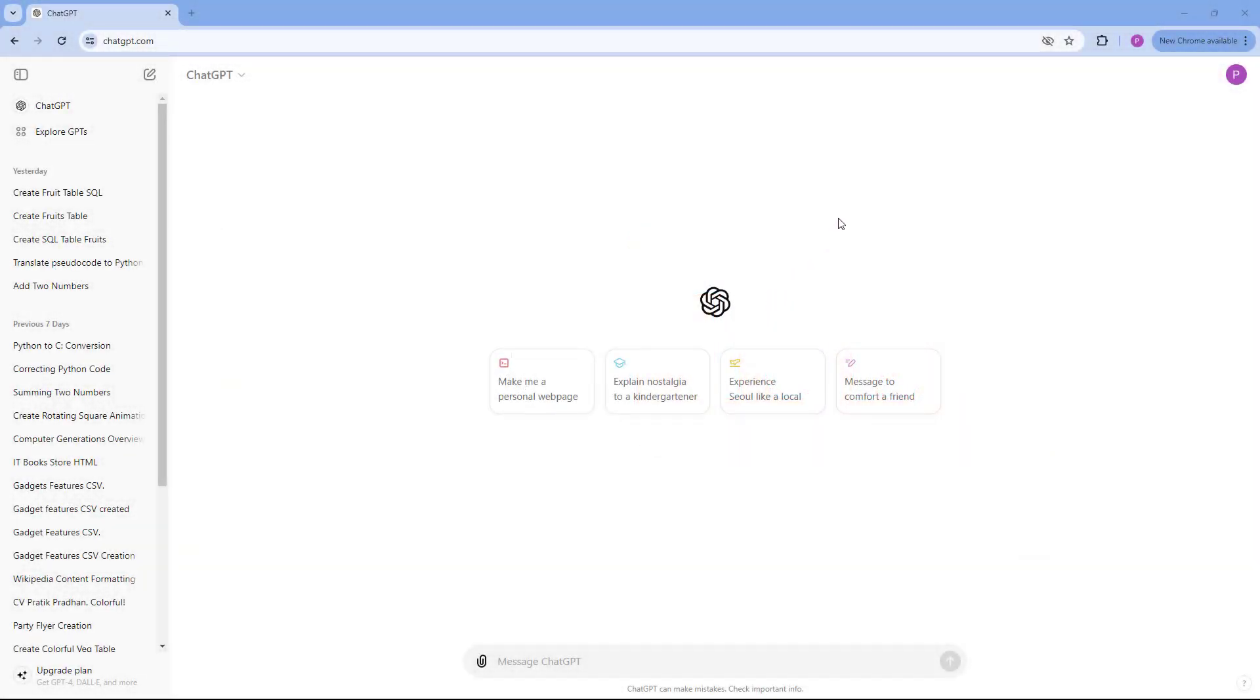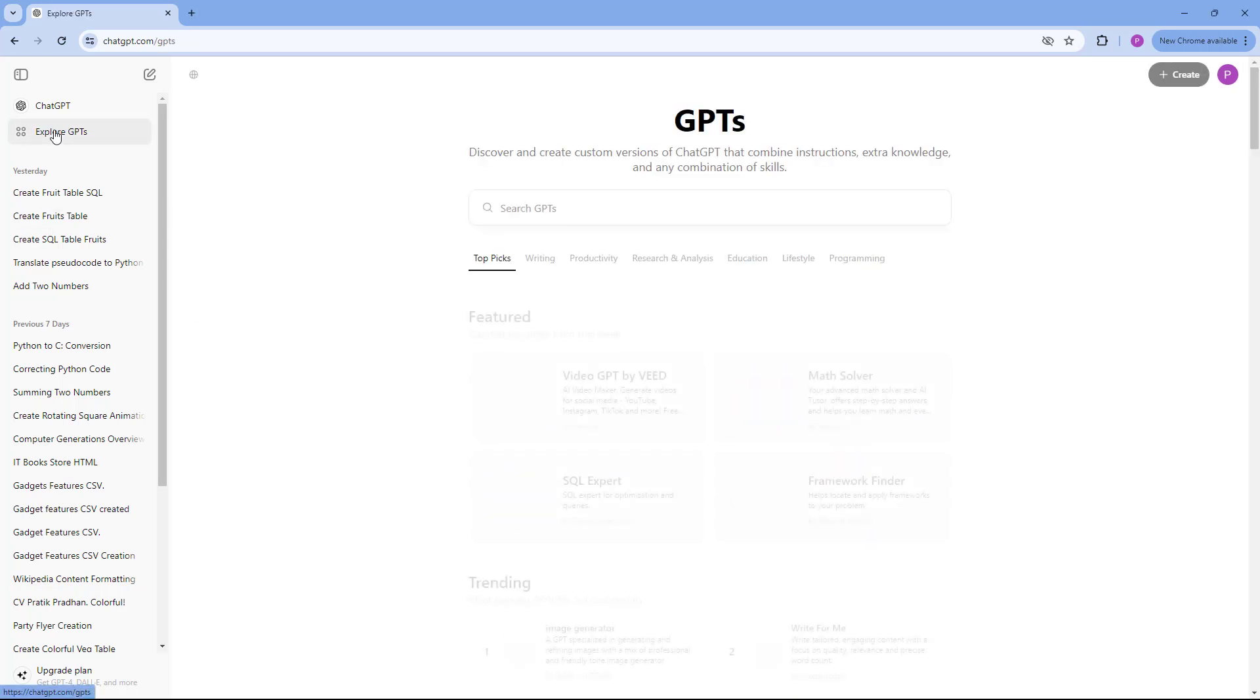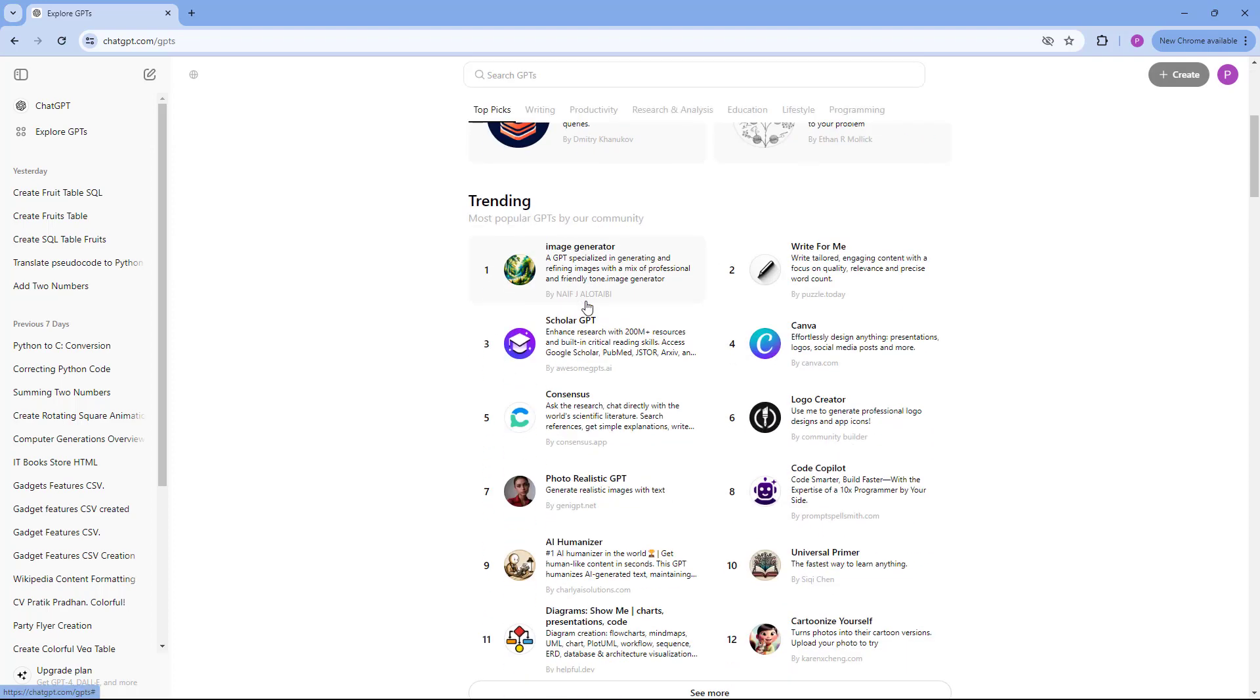The ChatGPT that you can access by default is the latest version. But there was a ChatGPT that was initially released, and if you want to access it, you can go to the ExploreGPT section.